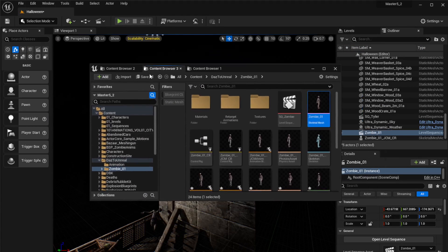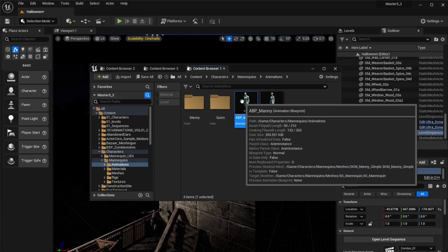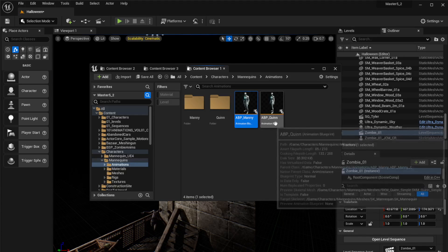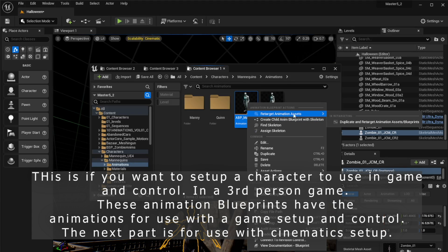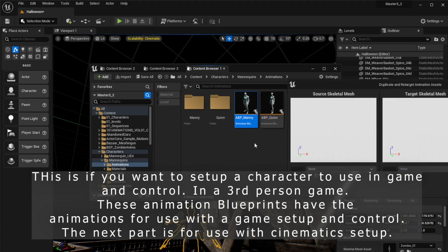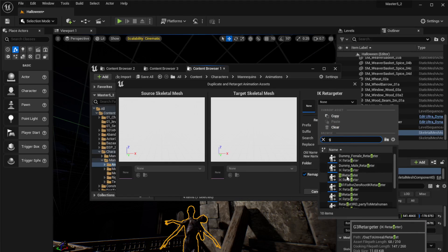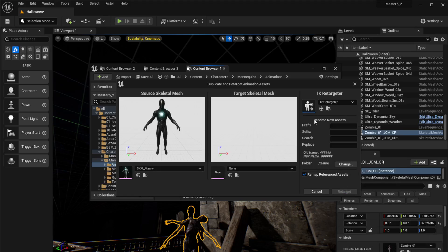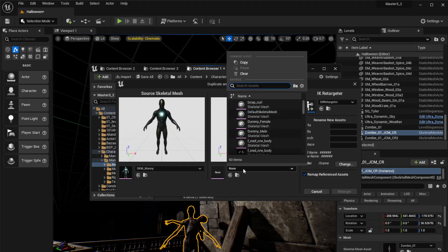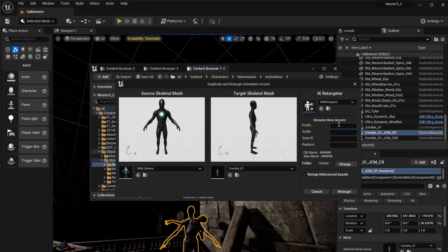Go into Content, Characters, and under there you'll see Animations. You'll get two blueprints. For Genesis 9 it doesn't matter whether it's a girl or a boy — I'll choose Manny. Click 'Retarget Animation Assets: Duplicate and Retarget Animation Blueprint.' Over here type 'g' and you'll see the genesis retargeters — G3, G8.1 Fix Rotation, and so on. Select G9, type 'zombie' to find your character, and you can add a prefix like 'zombie anims.'